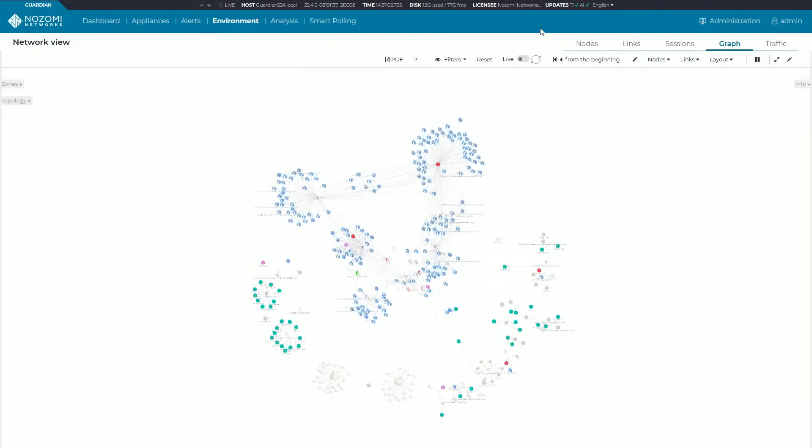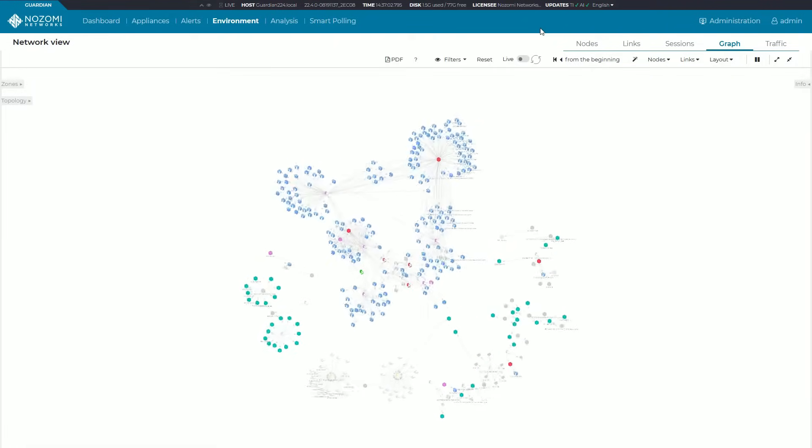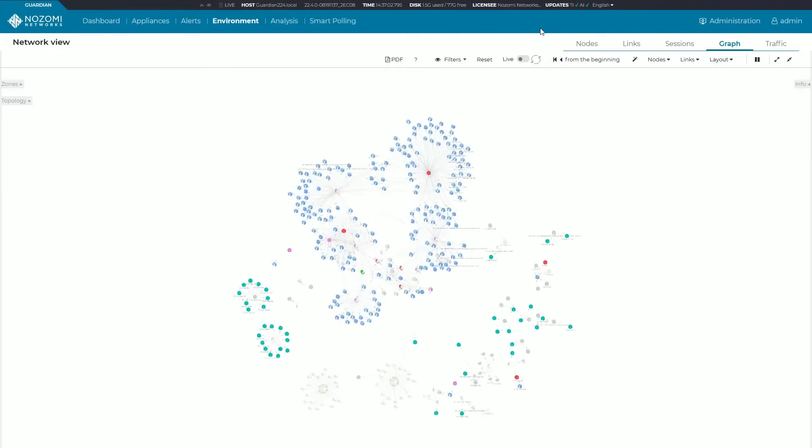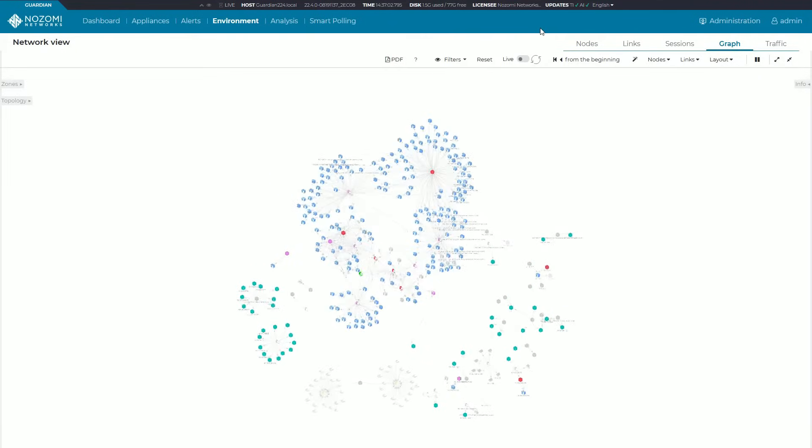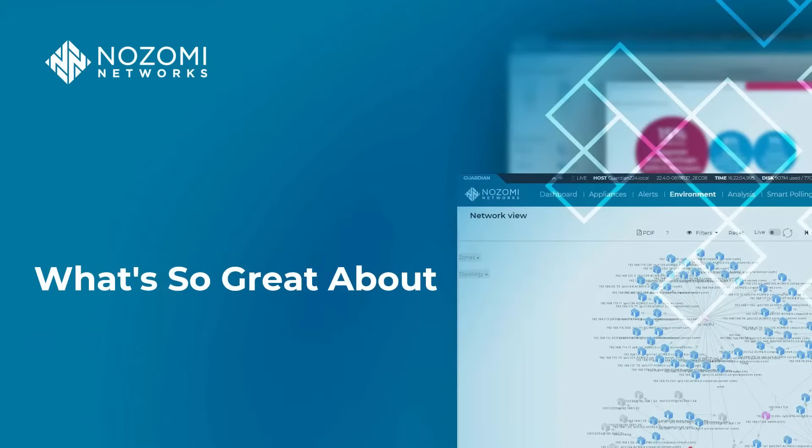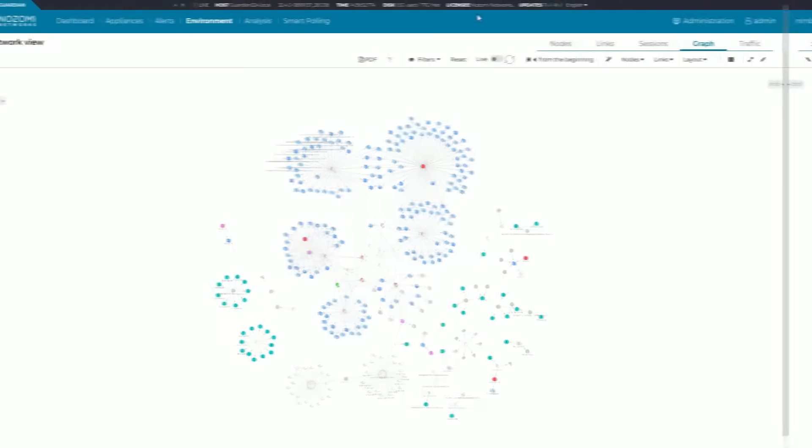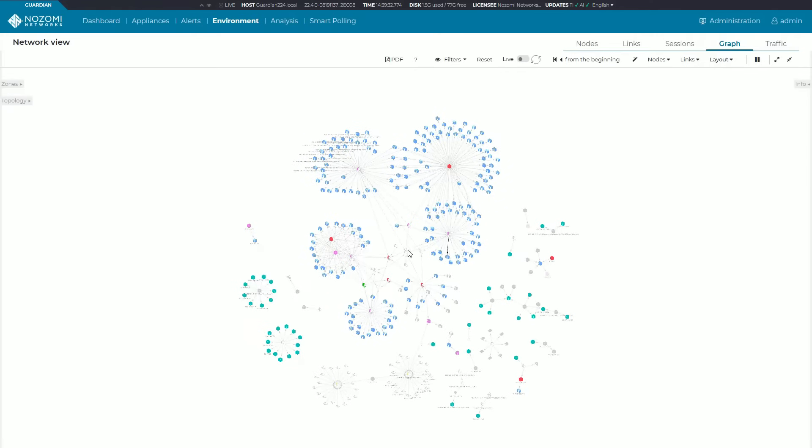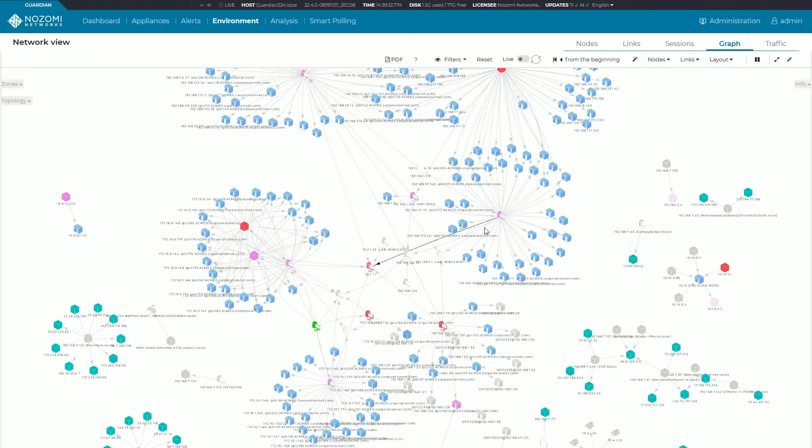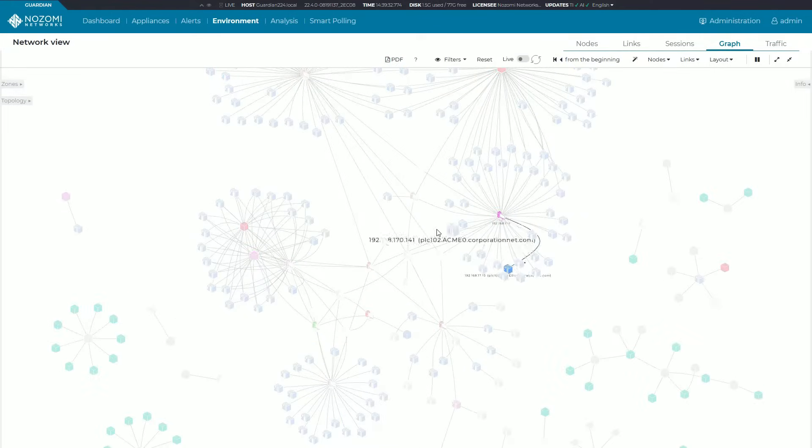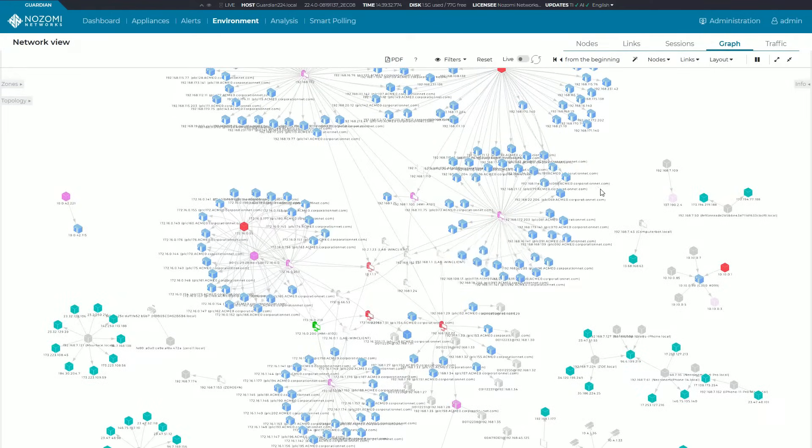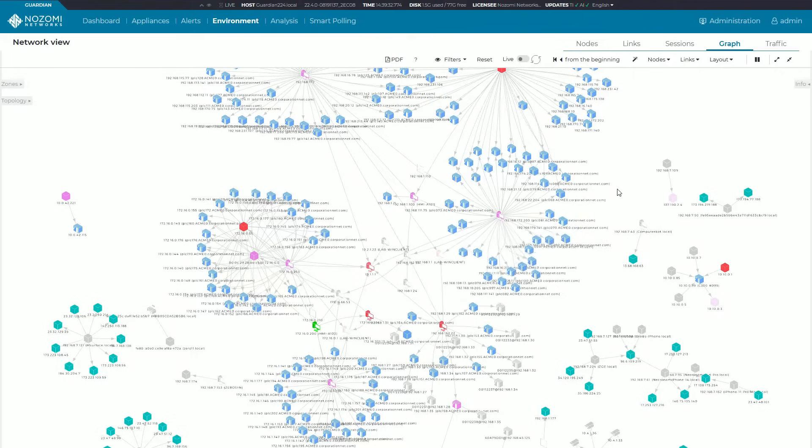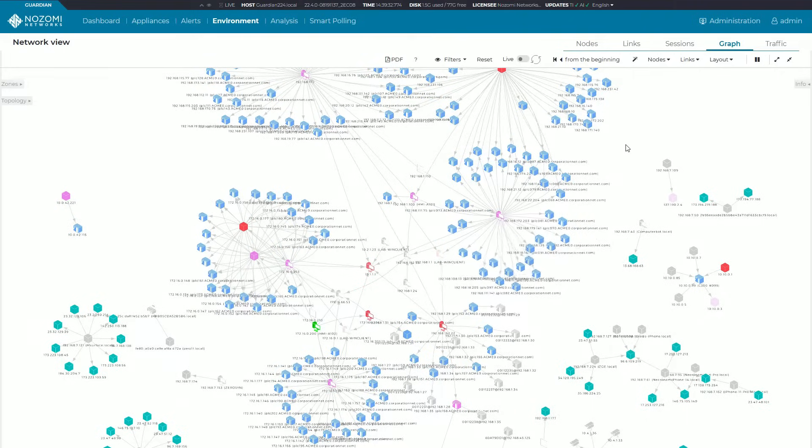The network view graph is a great way to visualize your network, but it's a lot more than just a pretty face. Let's talk about what's so great about the network graph. You can always zoom in and see more information around all of the assets that are in your network.